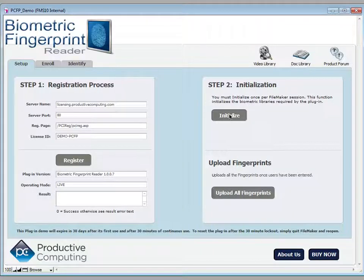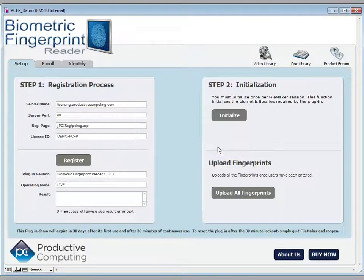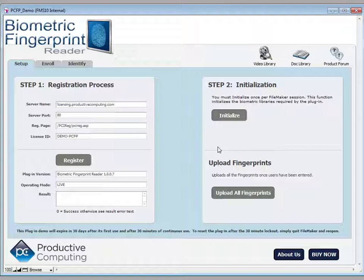Step two is to initialize. By clicking this button, it simply tells the plugin to load all included libraries and initialize itself so that it's ready for use. This only has to be done once per FileMaker session. So once you open FileMaker and initialize, you don't need to initialize at any point in the future unless you close FileMaker.